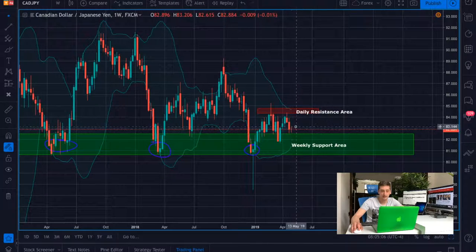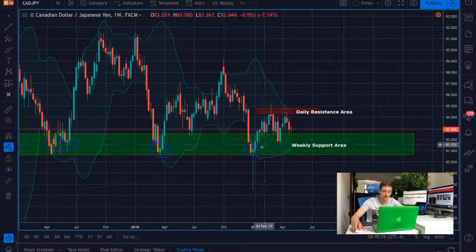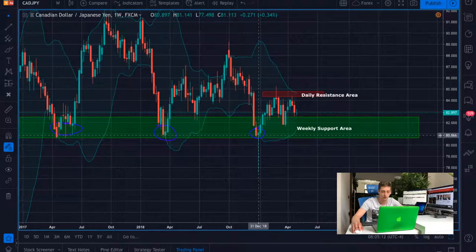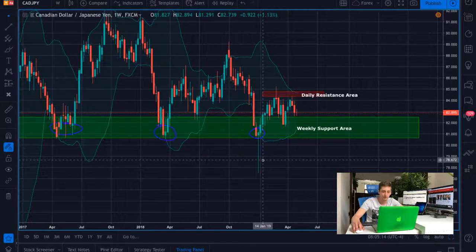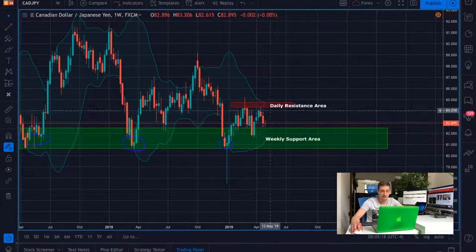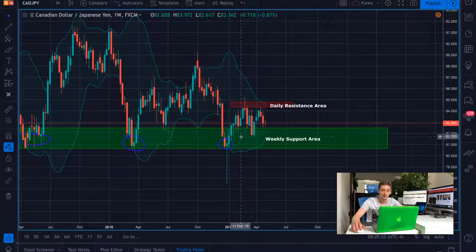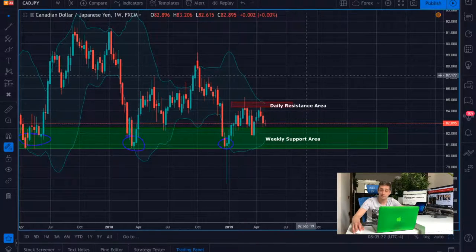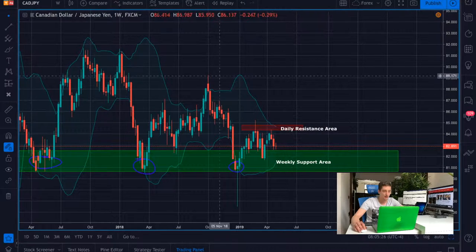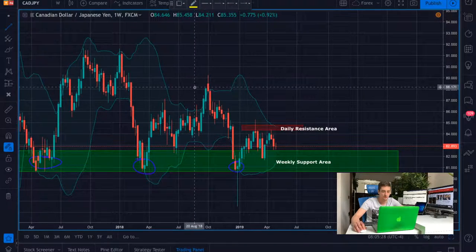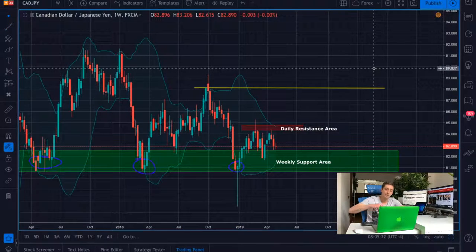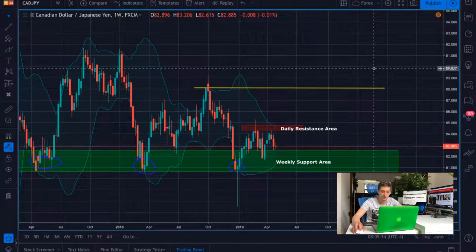I expect here, after the third touch and failure to go below it — although we had a huge spike — you can see how the bulls pushed the price back inside. I do expect to see a continuation of the already started uptrend, and most likely the price will continue going all the way to the last high. But this is a bit of a long-term projection.